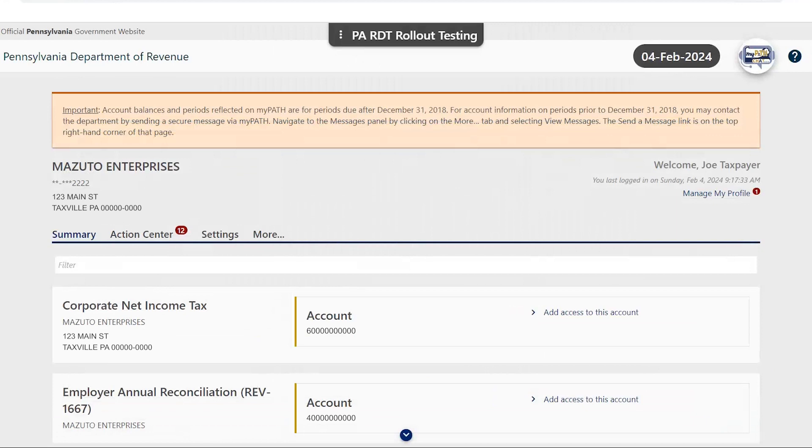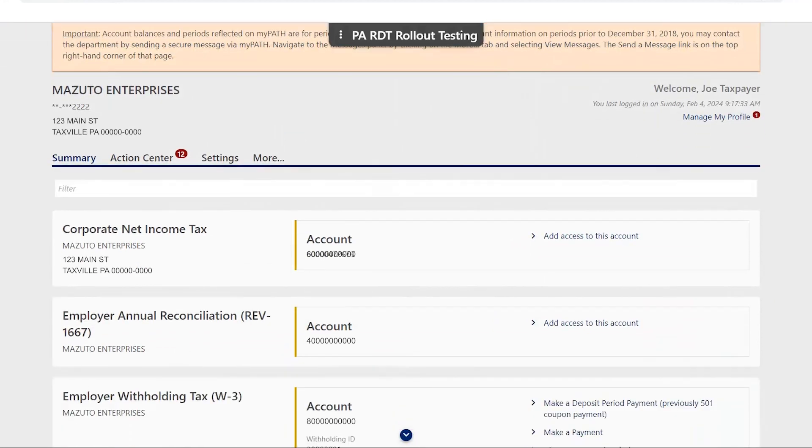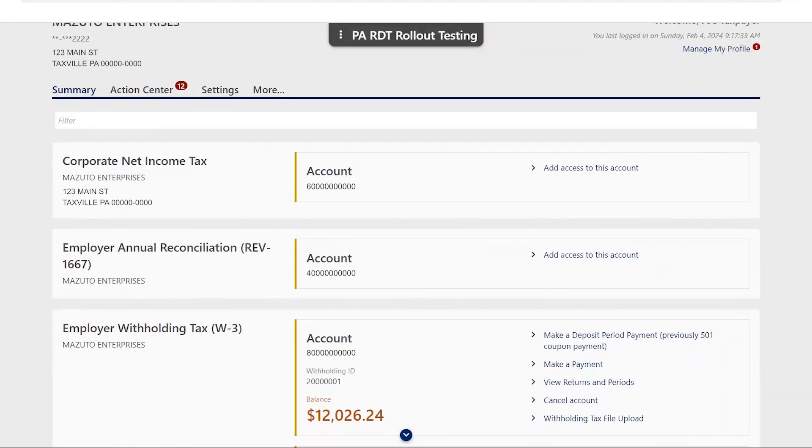If you have additional taxes associated with your ID number, you will need to select the option to add access to each tax account in order to perform additional functions associated with those taxes.